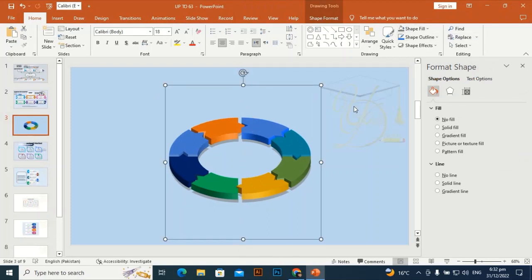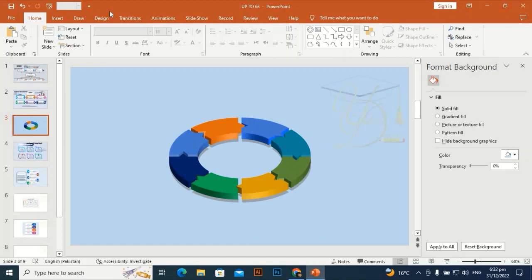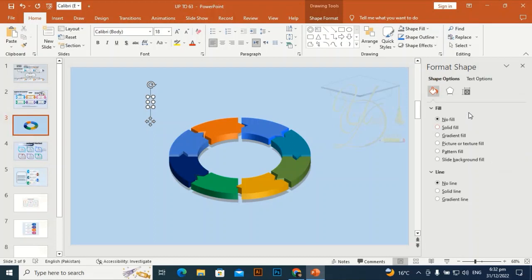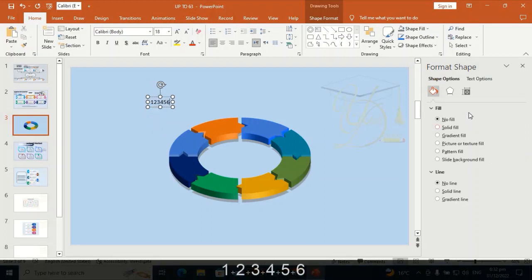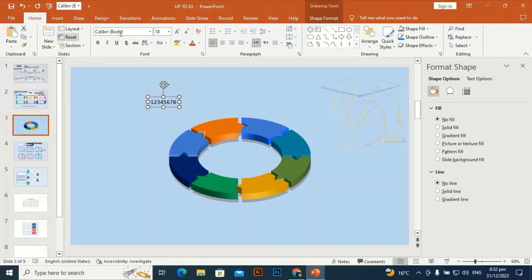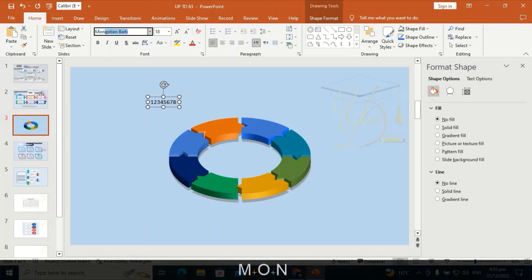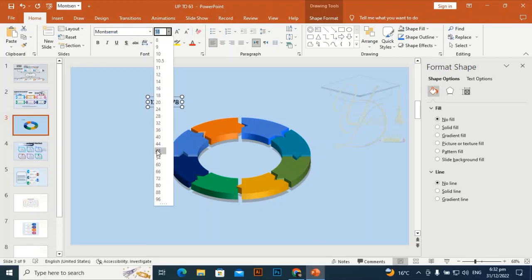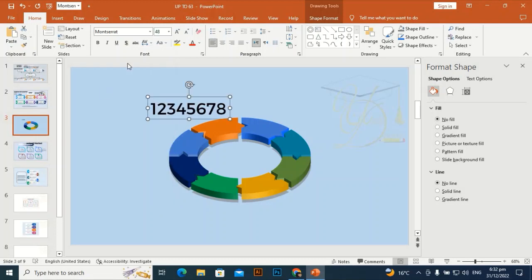Place it at the center of the slide. Go to Insert and take a text box. There are eight shapes, so I am going to add the numbers 1 through 8. I am using the Montserrat font — taking Montserrat and making it a little bit bigger in size.